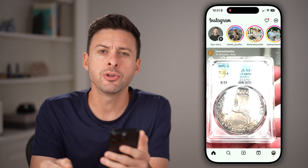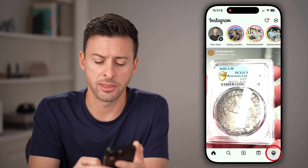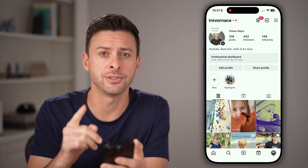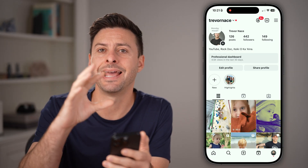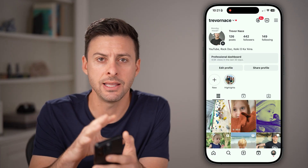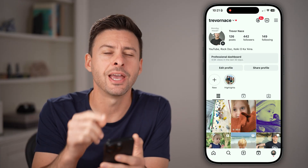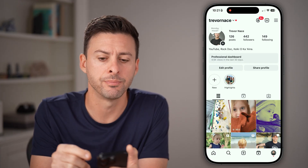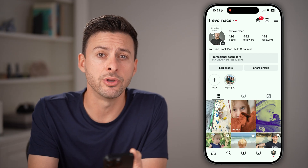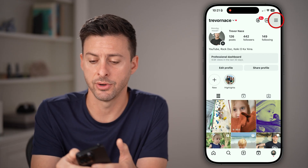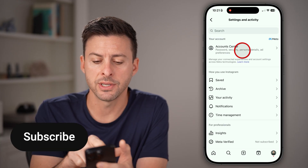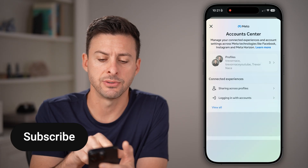Tap on your profile button at the very bottom right. We need to get to your settings and download this information. It's not readily available in the app, but you can download it. Tap on those three lines at the very top right, and then we'll get to account center.